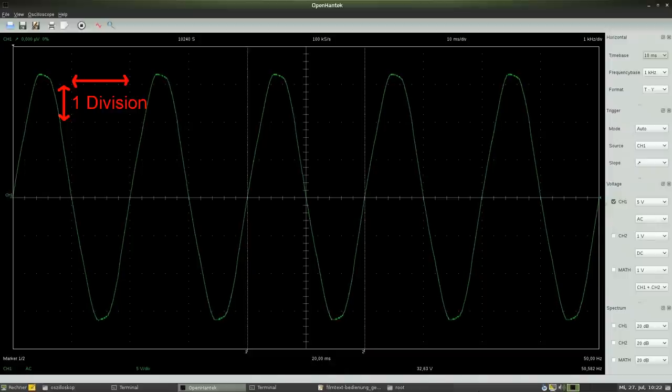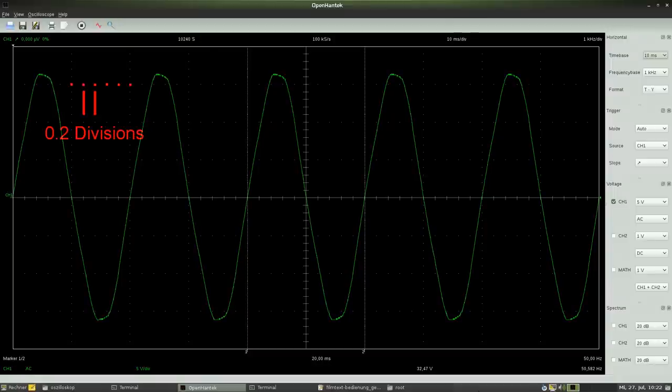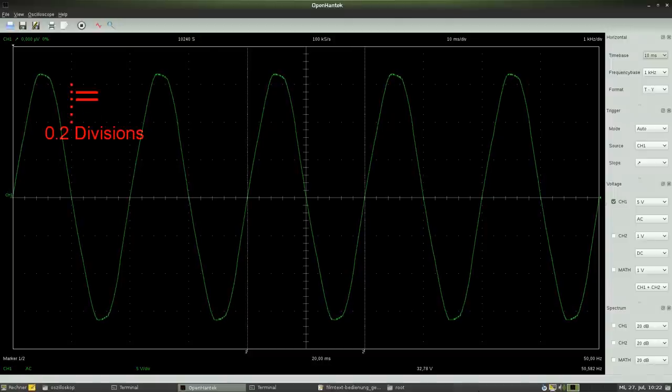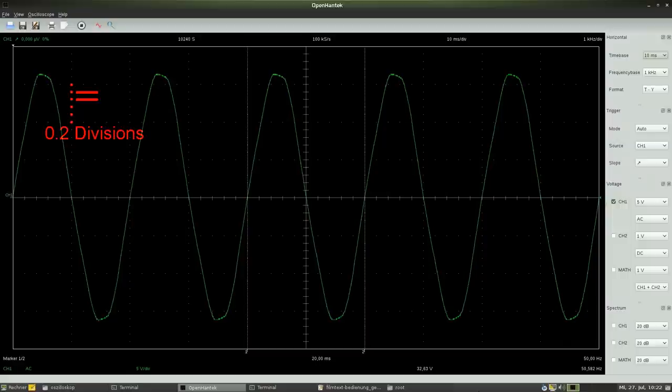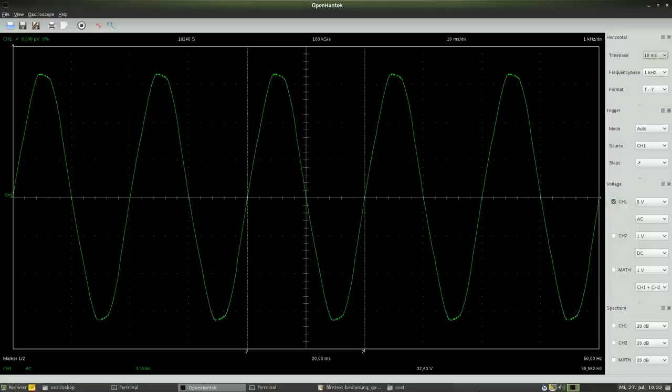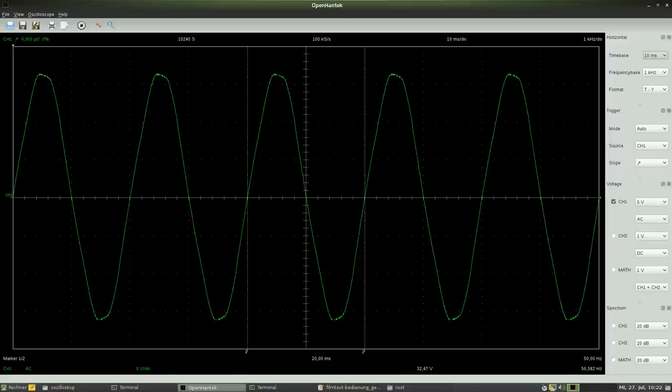The edges are also called divisions. One division is subdivided by five dots, hence one dot equals 0.2 divisions. The value of one division can be read or adjusted at the accordant field.